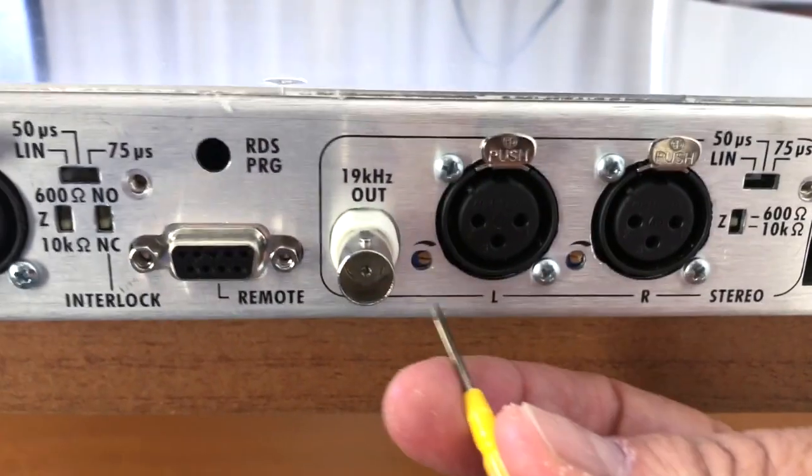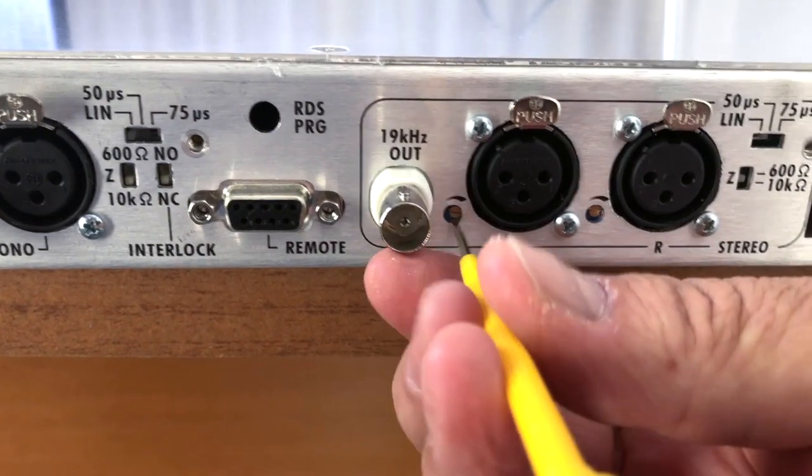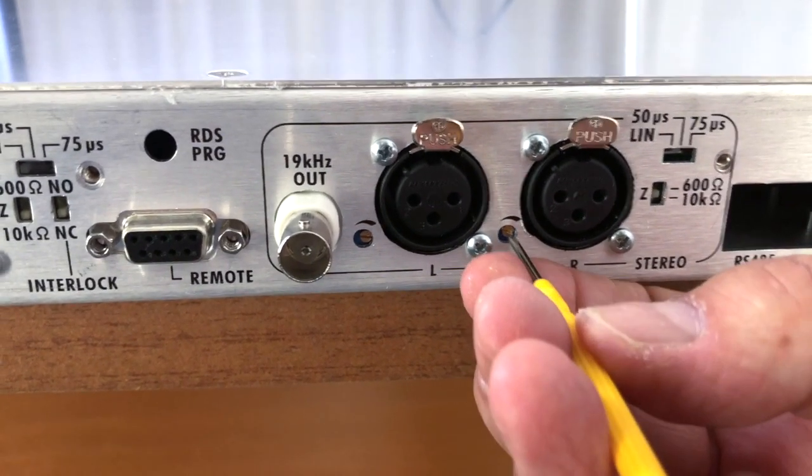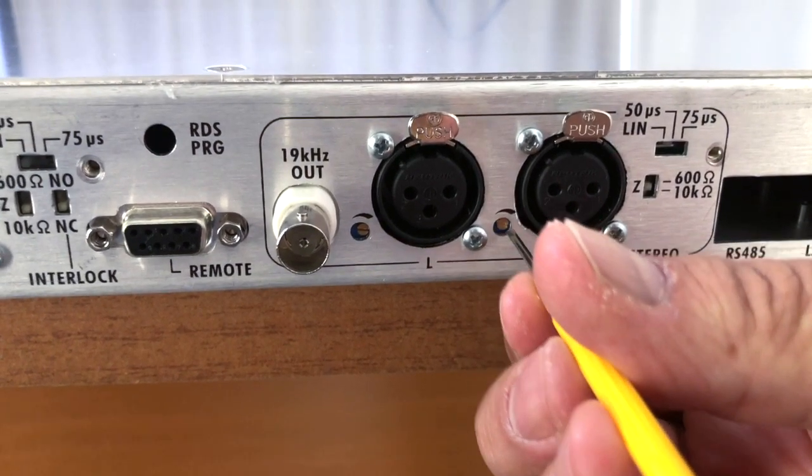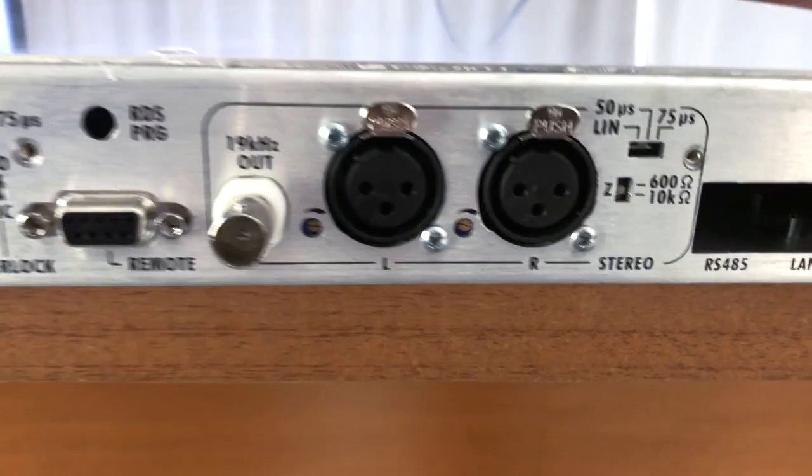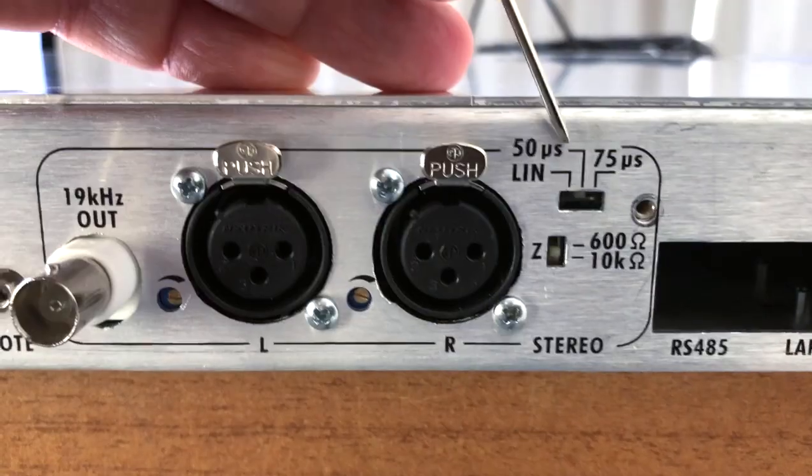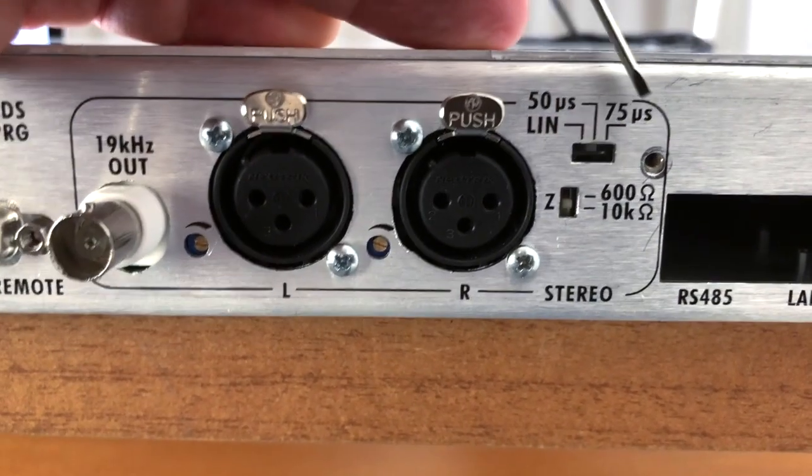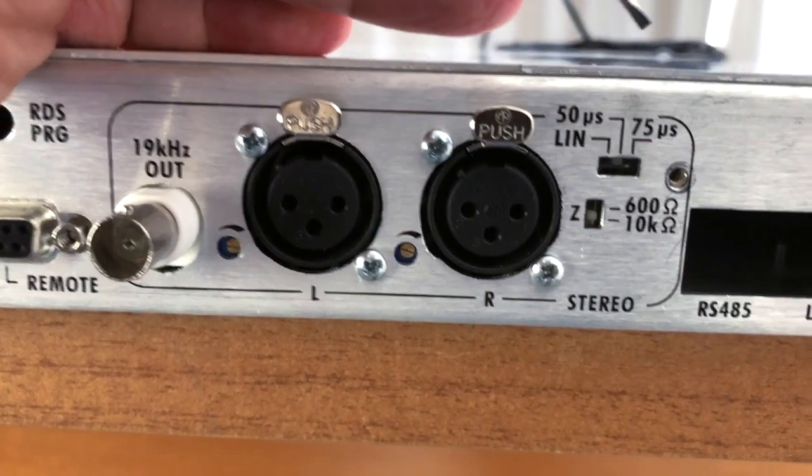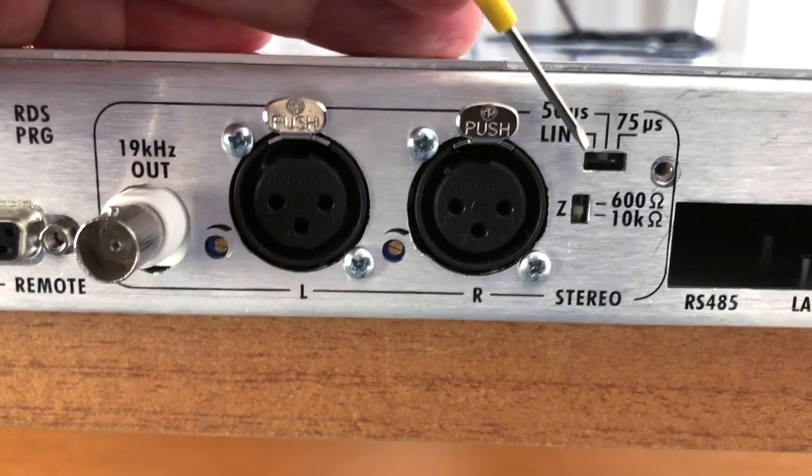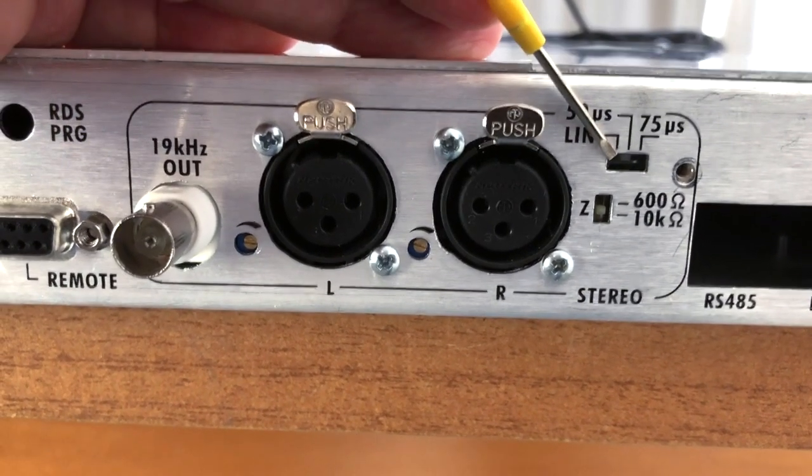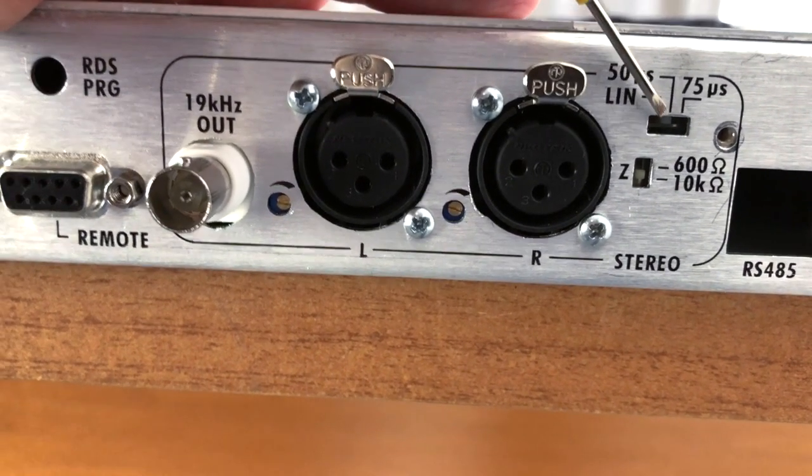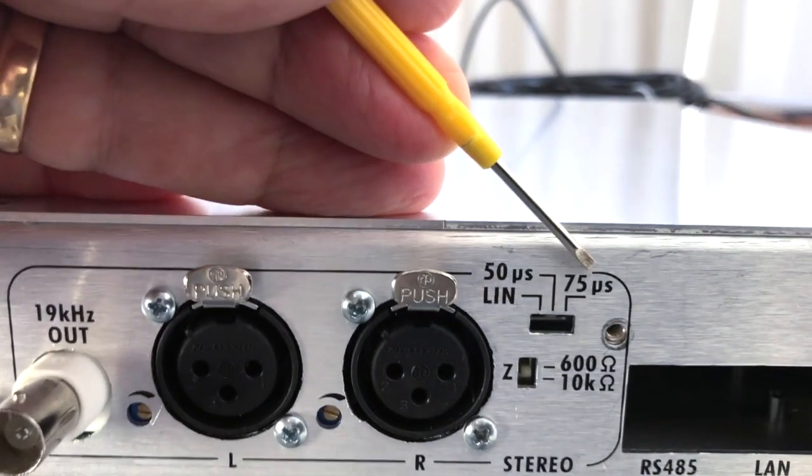Moreover as I told you before you have these small trimmers to adjust eventually the level of the input of the left and right if you don't have the possibility to adjust the volume of the output of your source. Here we have a very important set that is the pre-emphasis. You can use in linear mode 50 microseconds or 75 microseconds. Take into account then you must always use the pre-emphasis so it must never be in linear because in FM standard is used a pre-emphasis. So you will use either 50 microseconds if you are in Europe or 75 microseconds if you are in America or other countries.